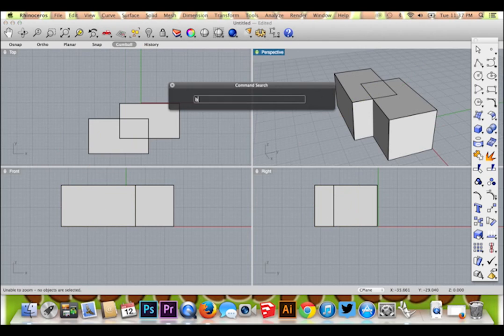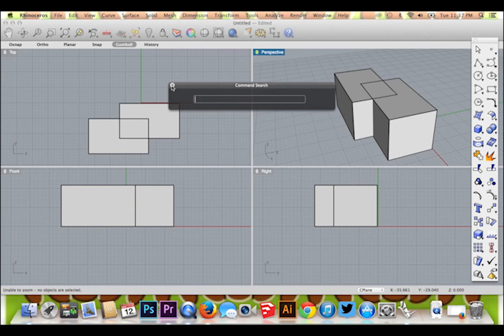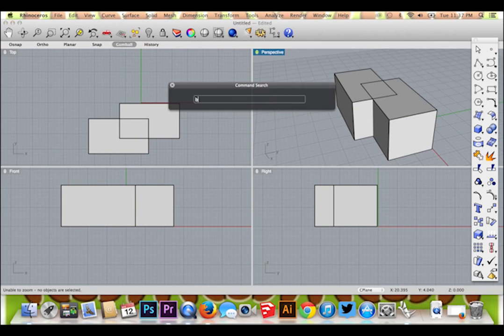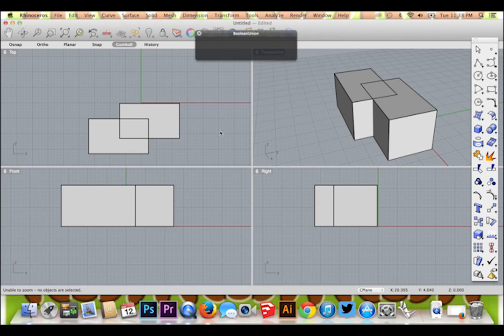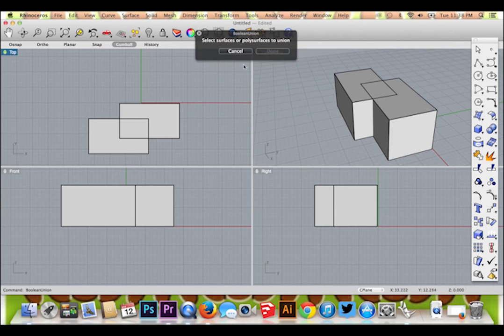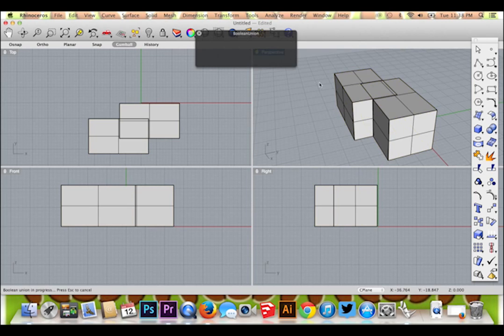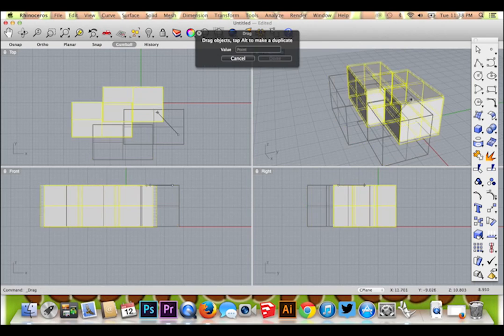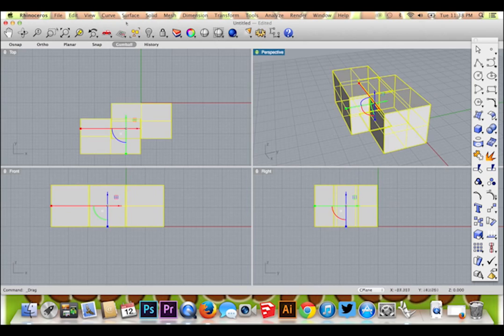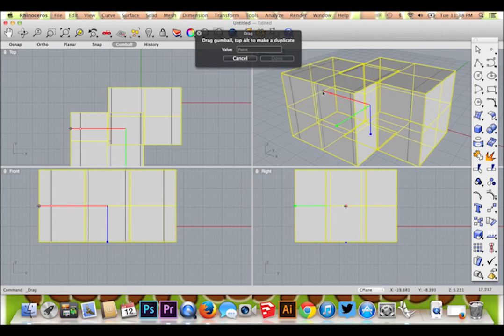This next feature will be key for additive and subtractive construction. We are going to type the command Boolean Union. Hit enter and follow the steps the program will guide you through to combine the two boxes. Now that the boxes are joined as one object, you may edit them as such.